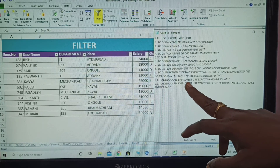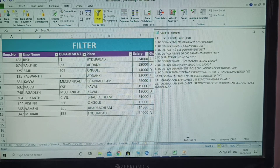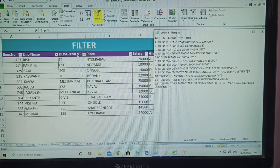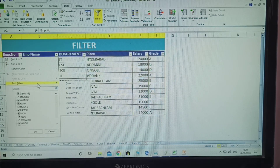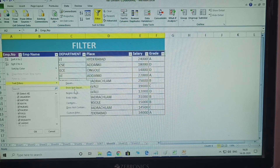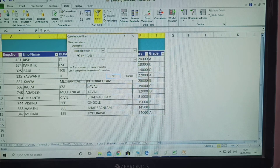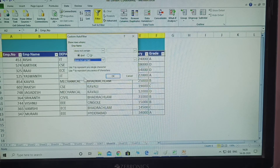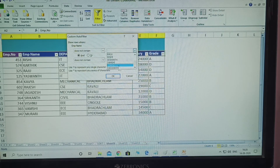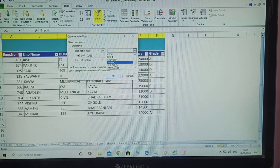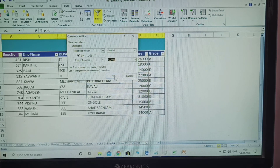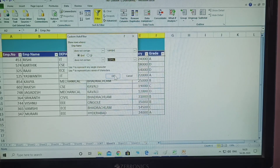11th question: to display all employees list except Wamsi and Vihari — only these two persons are not displayed, remaining all are displayed. Click employee name, Text Filter, click 'Does Not Contain.' Type the first name Wamsi; for the second condition also 'Does Not Contain,' type Vihari. Both persons are not displayed, remaining all are displayed. Click OK.